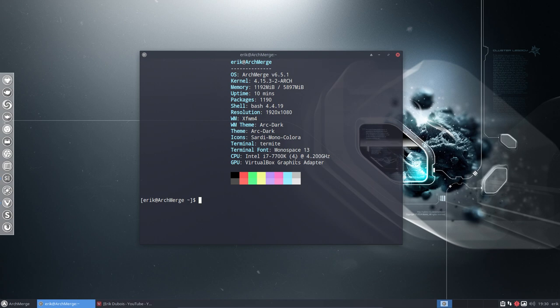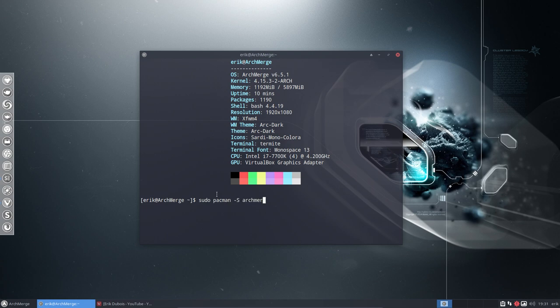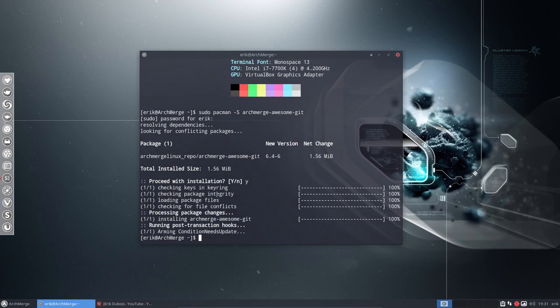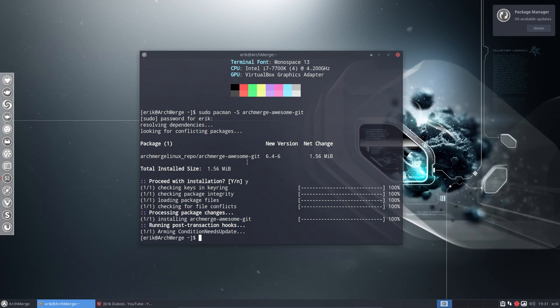What we need to do is install a package. I've made a special package to have this intermediate period that we're moving from one to the other. We install sudo pacman -S archmerge-awesome. It's going to be put in /etc/skel.